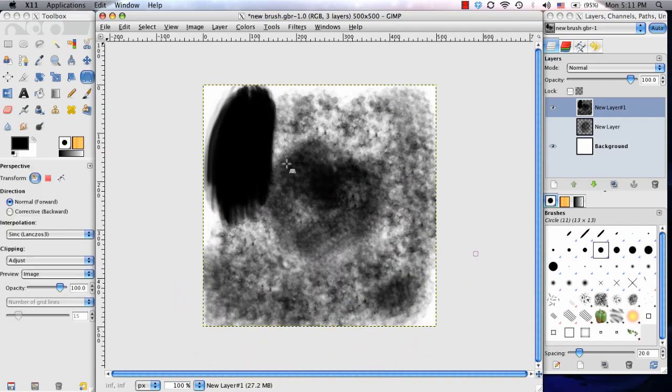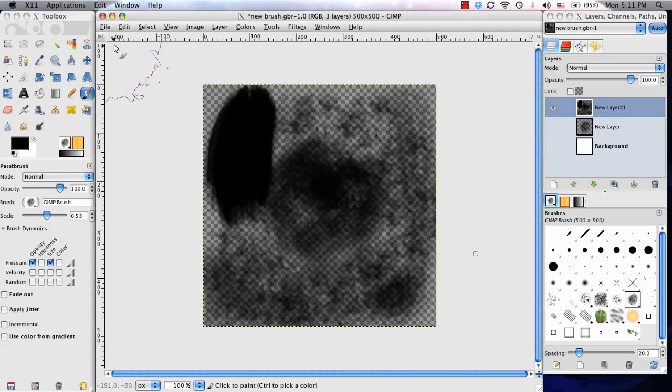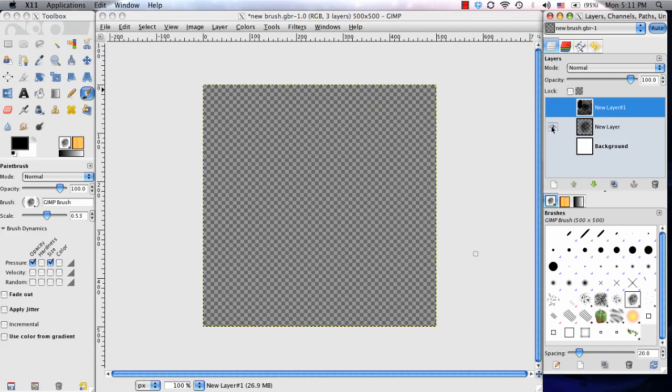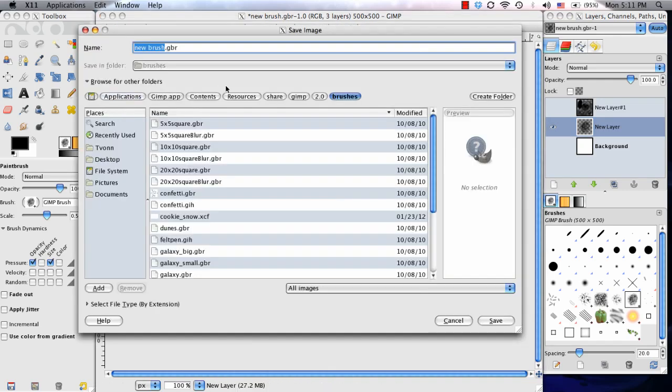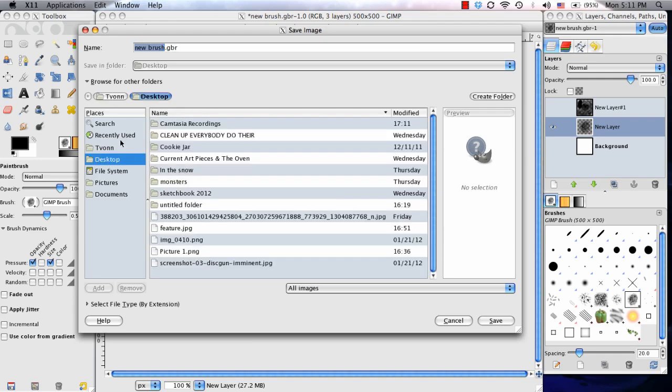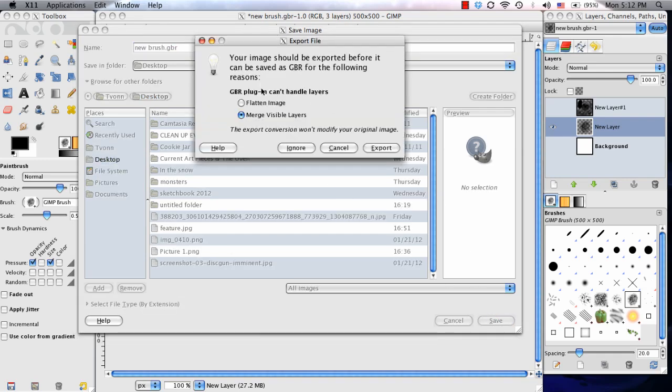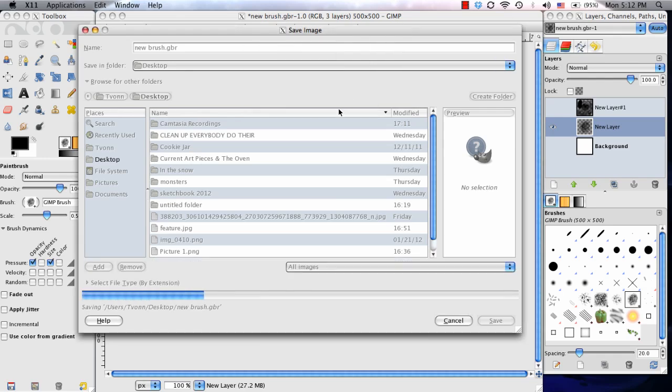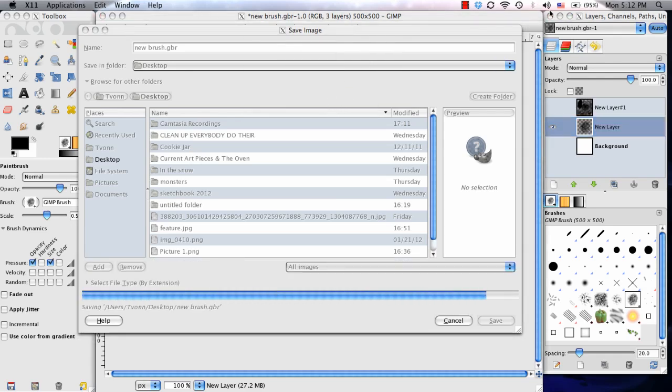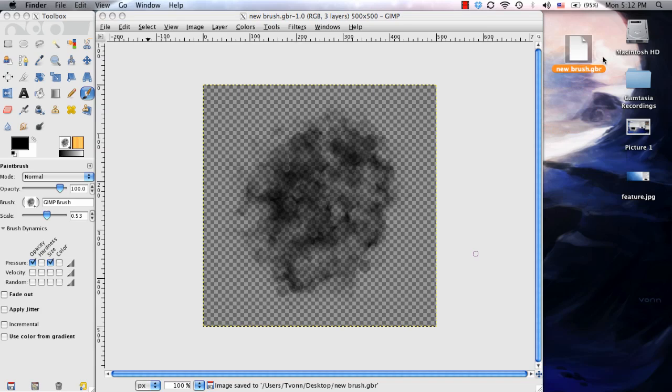Now if I wanted to save the brush out and have it in an external place where if anything happened I could load it back up into GIMP, I would first turn off that background layer again, turn on the layer with the brush on it, go to File, Save As, and instead of saving it in the GIMP brush folder, I'm going to save it to the desktop. I'm going to save it as New Brush, and I don't have to select File Type because I can see up here it's a .gbr, which is the GIMP brush. Choose Save, and I'm going to Merge Visible Layers. Export. Save.